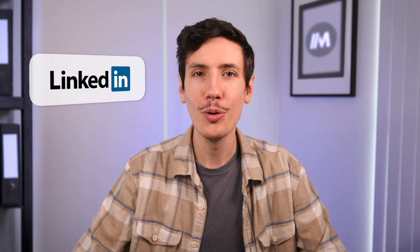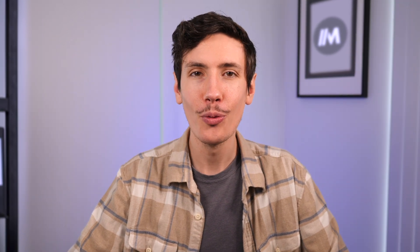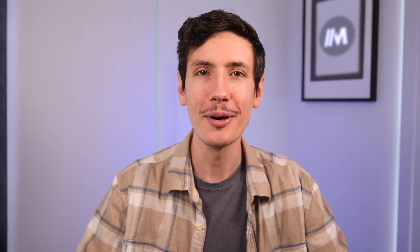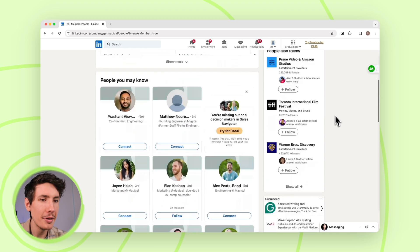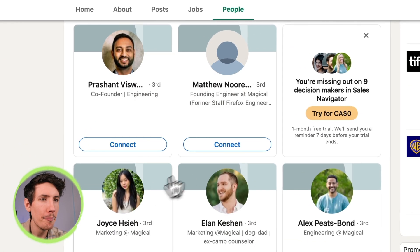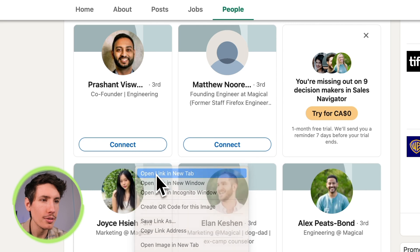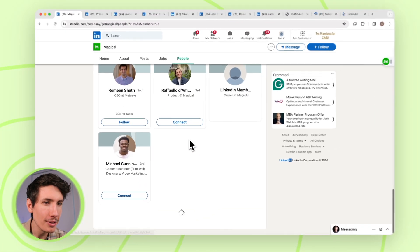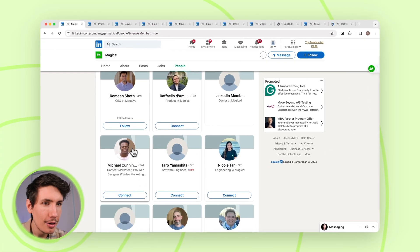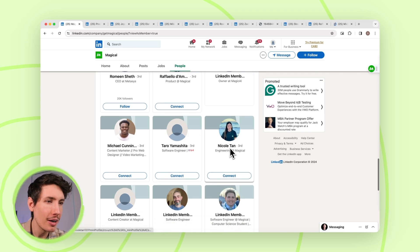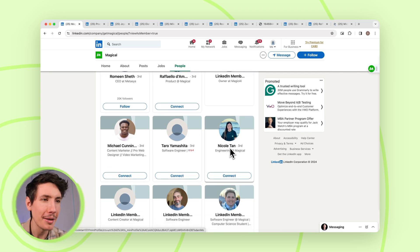Now let's hop into a quick demo with LinkedIn. We're going to use the Magical team for this and transfer a bunch of this data into Google Sheets. Let's try it out. So we're going to hop into LinkedIn here and, as I mentioned, we are going to use the Magical team. I'm just going to open a bunch of profiles up and we're going to pull data from all their profiles at the same time with Magical.